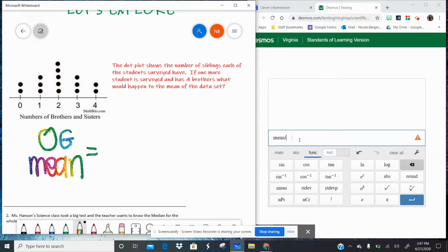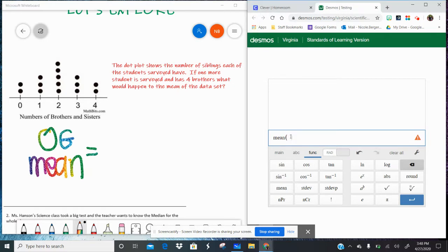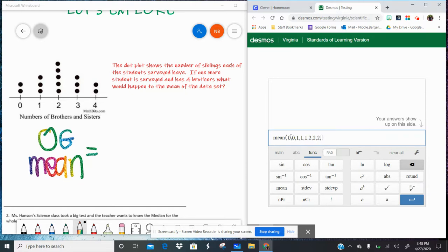I have my Desmos calculator open. I went to function, hit mean, and I'm going to type in the numbers as I see them: 0, 0, 1, 1, 1, 1, 1, then five 2's, then three 3's, and two 4's.